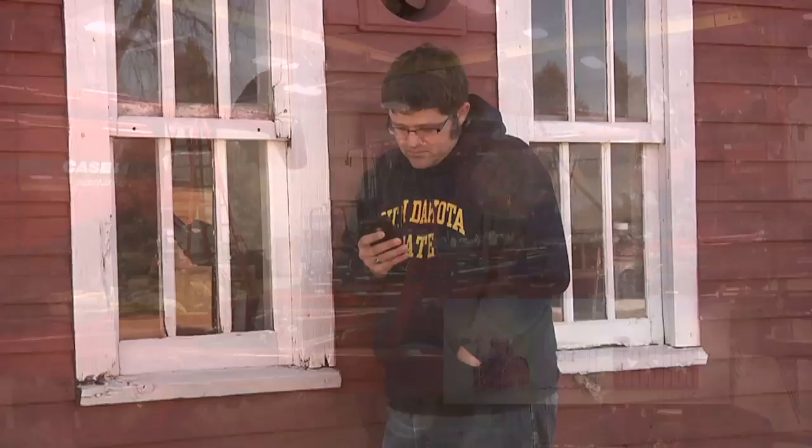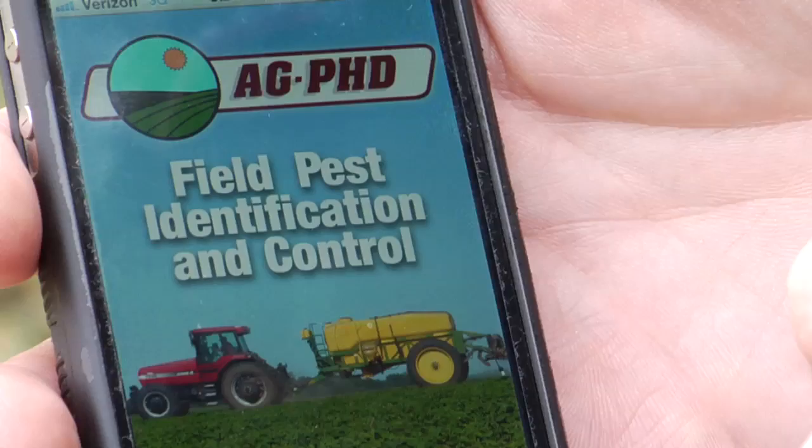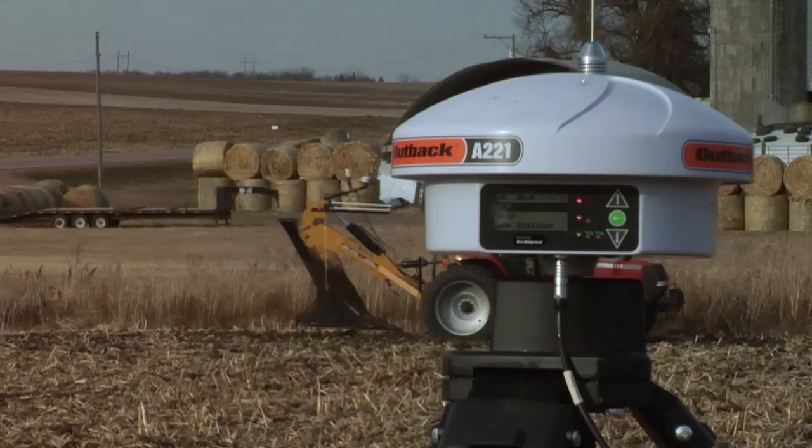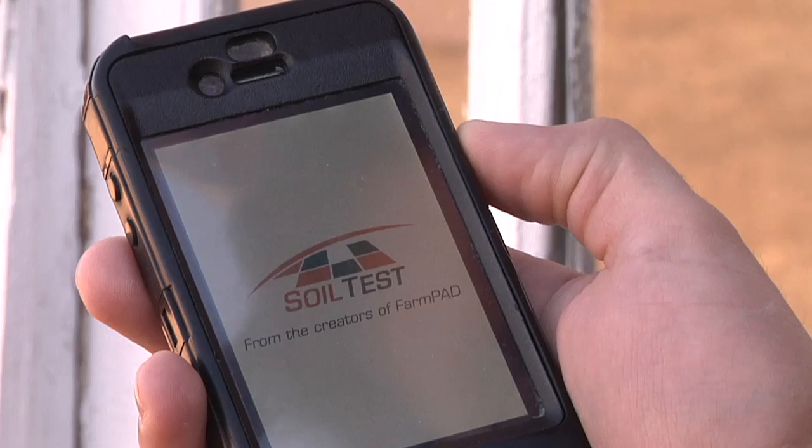During our Farm Basics time today we're going to talk about phone apps. One thing about agriculture is we are way ahead of the game in technology. You ride in any cab around the country and chances are you're going to see computer monitors and GPS and all this stuff — auto steer. You've got tens of thousands of dollars of equipment there, and farmers are using it every day. When you're out in a field there are many things you need to know, and information right at your fingertips. This is where phone apps come into play.